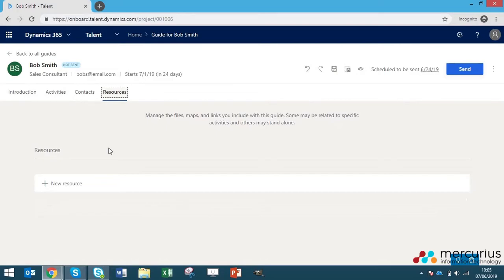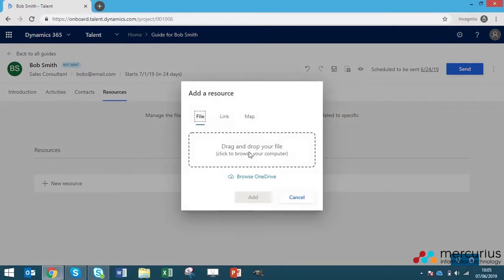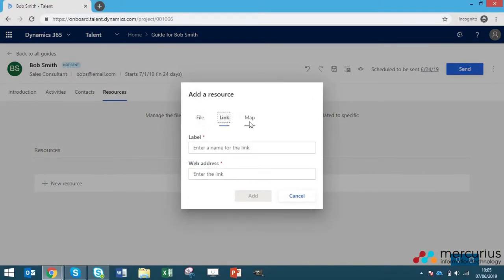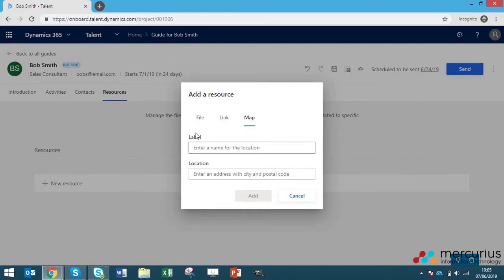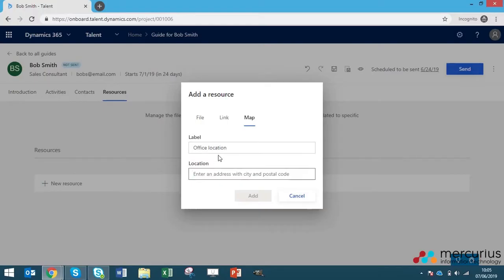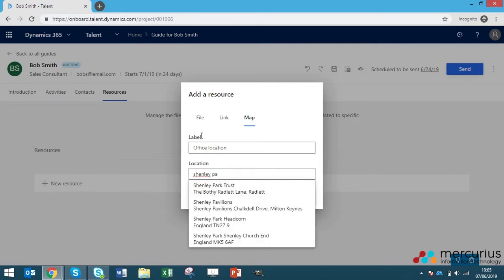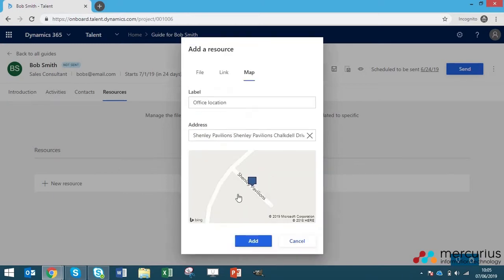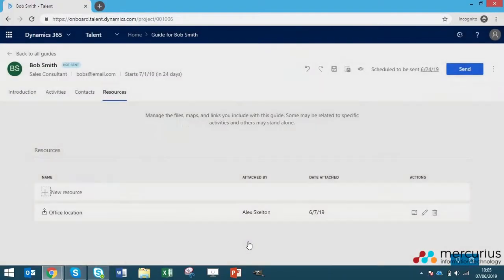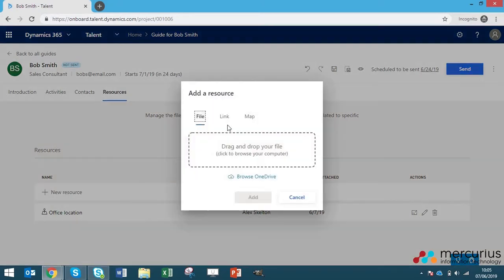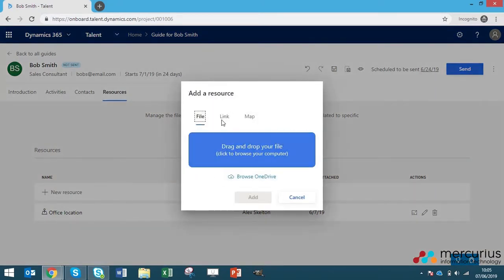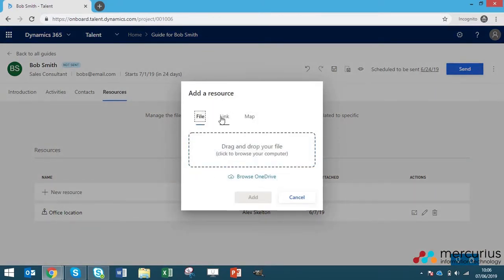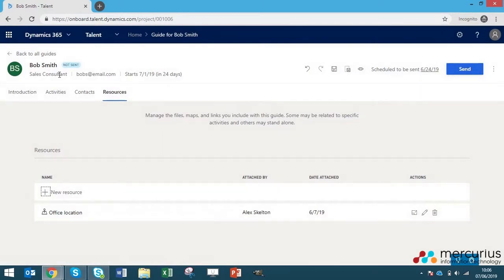And then finally, we've got the resources section. This is where you can add various different files, links and locations to your onboarding guide. If we put a location in, say here, office location, then things will automatically pull up. If we just put our office address, Shenley Pavilions, you can see that. Then you can add it easily. That will appear on the employee onboarding guide. You can add any other files or links. If you've got your employee handbook or any documents that you want them to read beforehand, then this is your place to put them there. So that is basically it for the onboarding guide. That's how easy it is to create one.